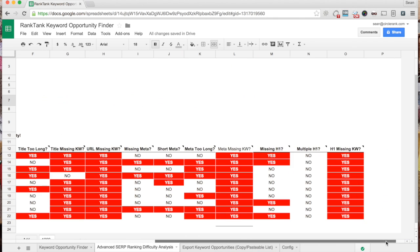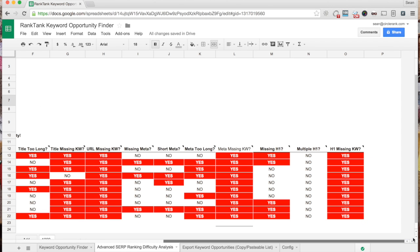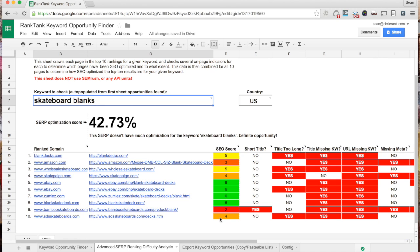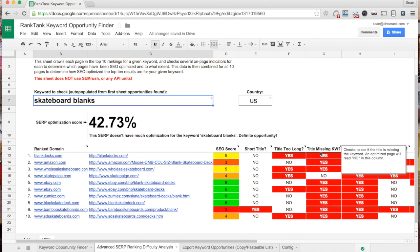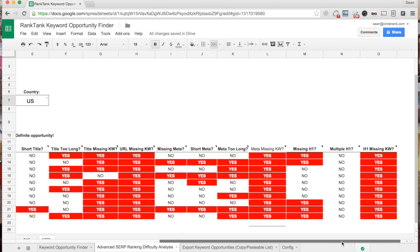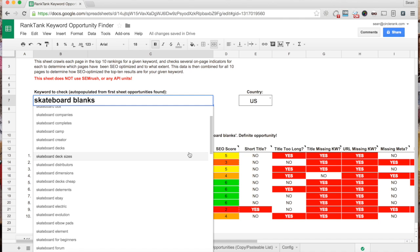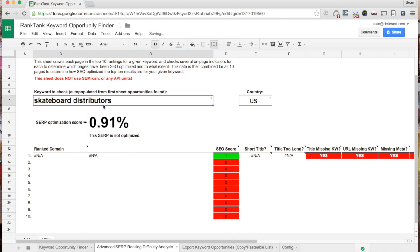It currently judges 11 metrics, and it looks for SEO stuff that will kind of clue you into the fact that an SEO person is working on the page. So it looks at: is the title too long? Is it missing a meta description? It looks at multiple H1 tags. But then the more important thing it does is it looks for whether the page has been optimized for the exact keyword in question — is the title missing the keyword or does it actually contain it? Is the URL missing the exact keyword or does it contain it? And it looks in the H1 tag for the exact keyword. So this gives you a pretty solid idea of whether an SEO person has gotten to this search result page for this particular keyword.